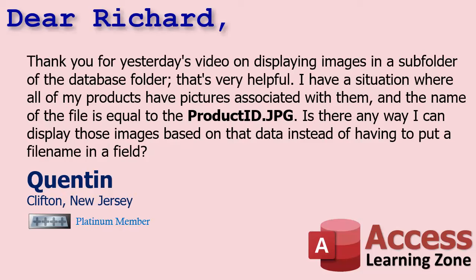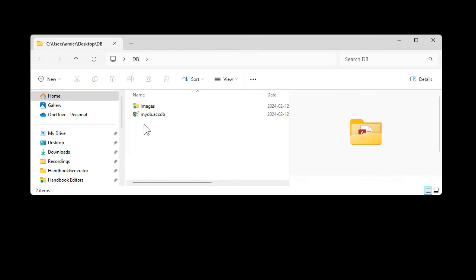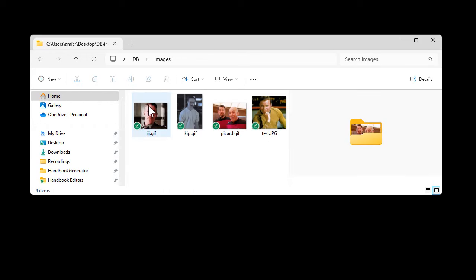Yes, Quentin. Essentially what you'll do is use that ID field or product code or whatever you've got in replacement of the file name field we added to the table to display the image. Here's the database we built yesterday. We've got our database folder and our images folder under it. You're going to need images that represent some field in your table — so if it's a product ID or product code, something like pn1024.jpg or whatever.